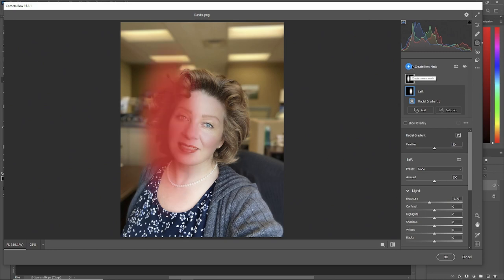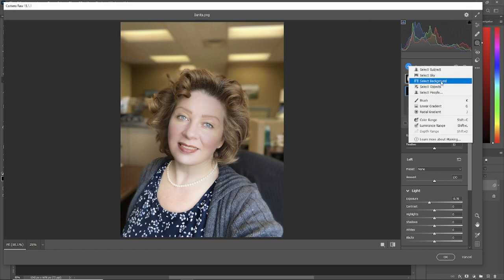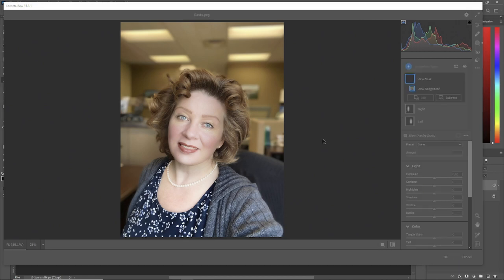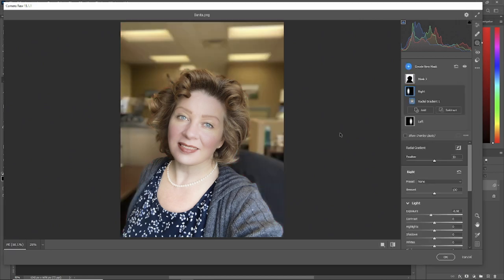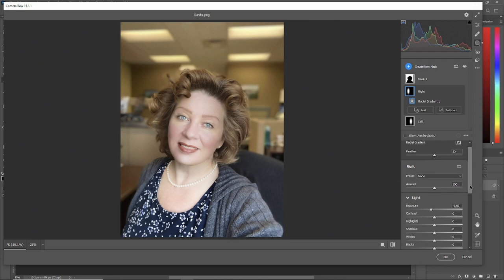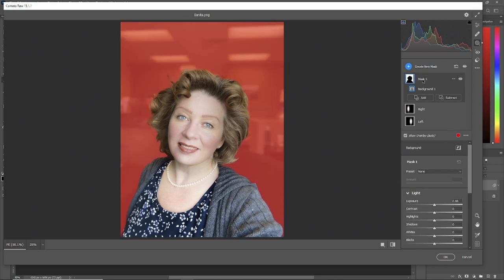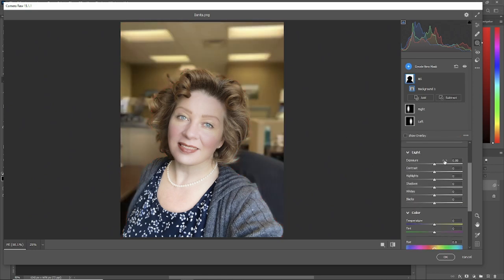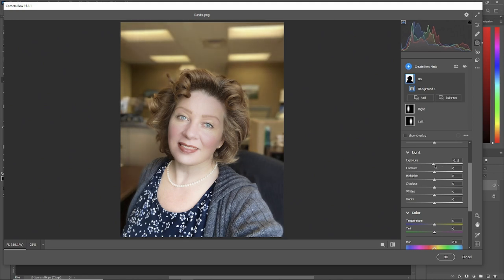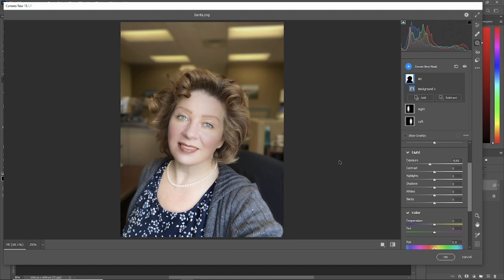Once again, what we'll do is we'll create a new mask. Go to select background. It'll make the background selection for you. Hit your Y key. Now we got the background. The cool thing about this, let's name it background, BG. Hit your Y key. We'll bring down the exposure of the background and watch how the girl comes forward. Bring it down. Bam. You've got a great dramatic picture.